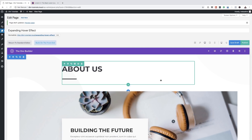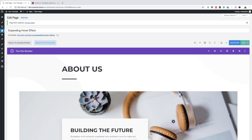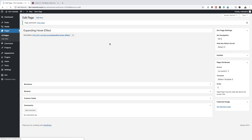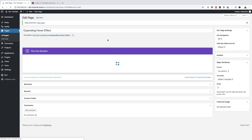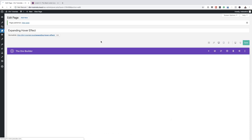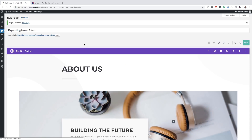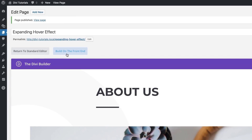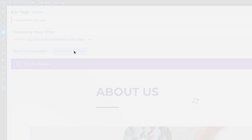What you need to do next is click on Publish. I prefer working on the front-end builder, so I'm going to come over here and click on Build on Front End. This is the visual editor, by the way.